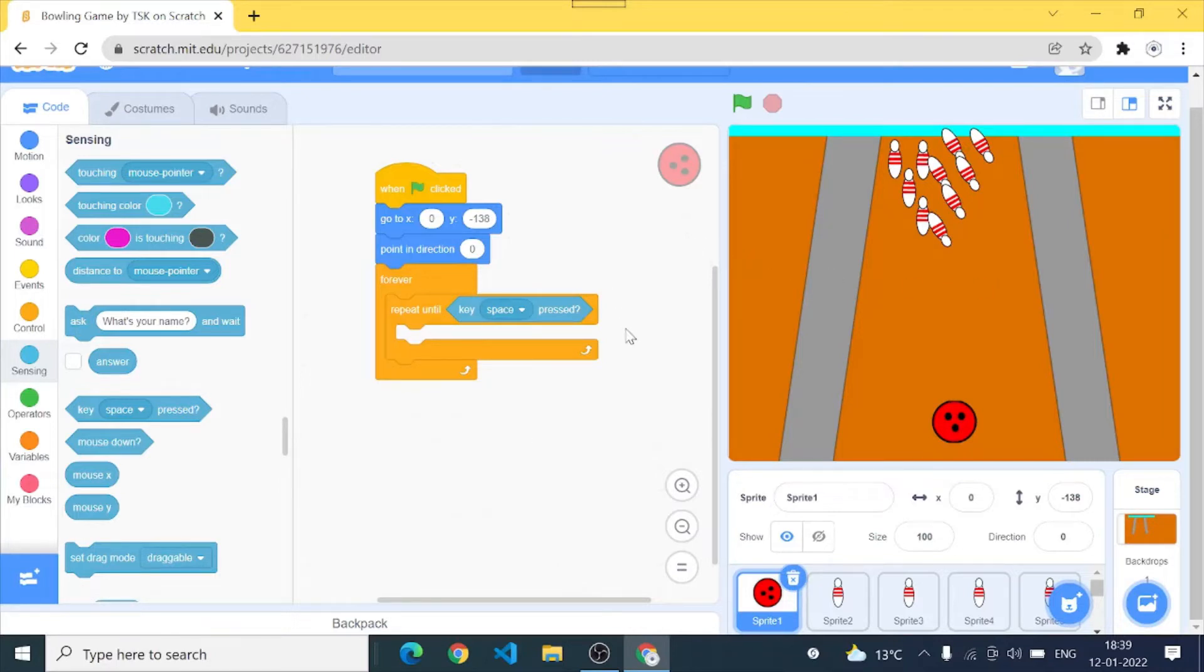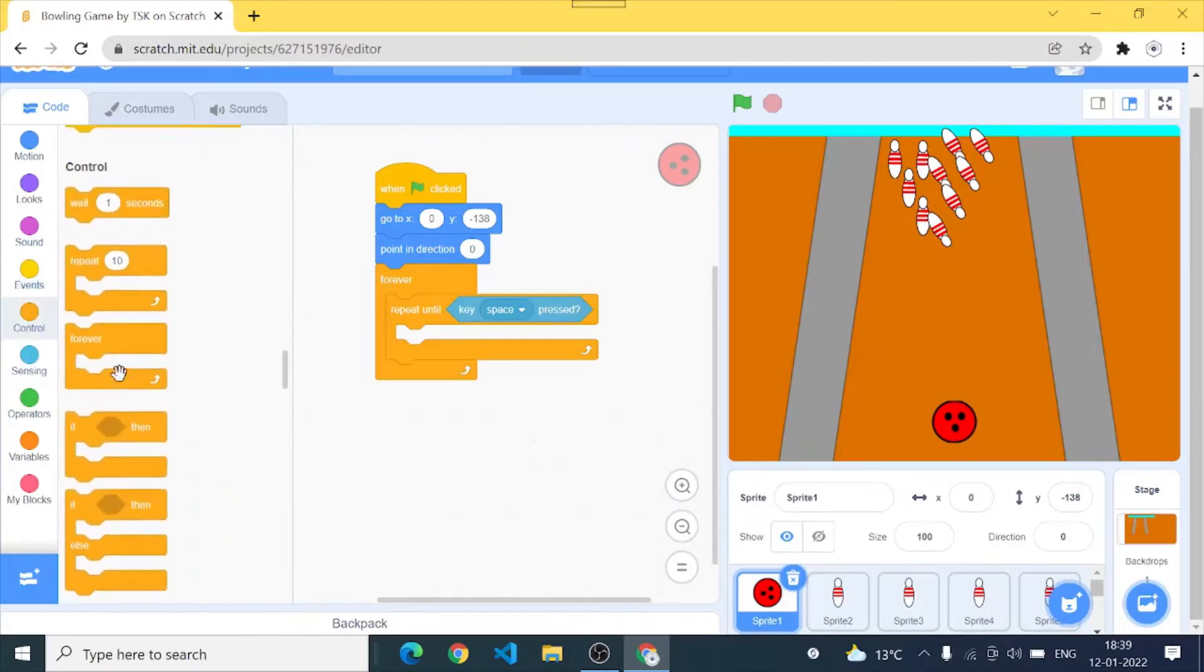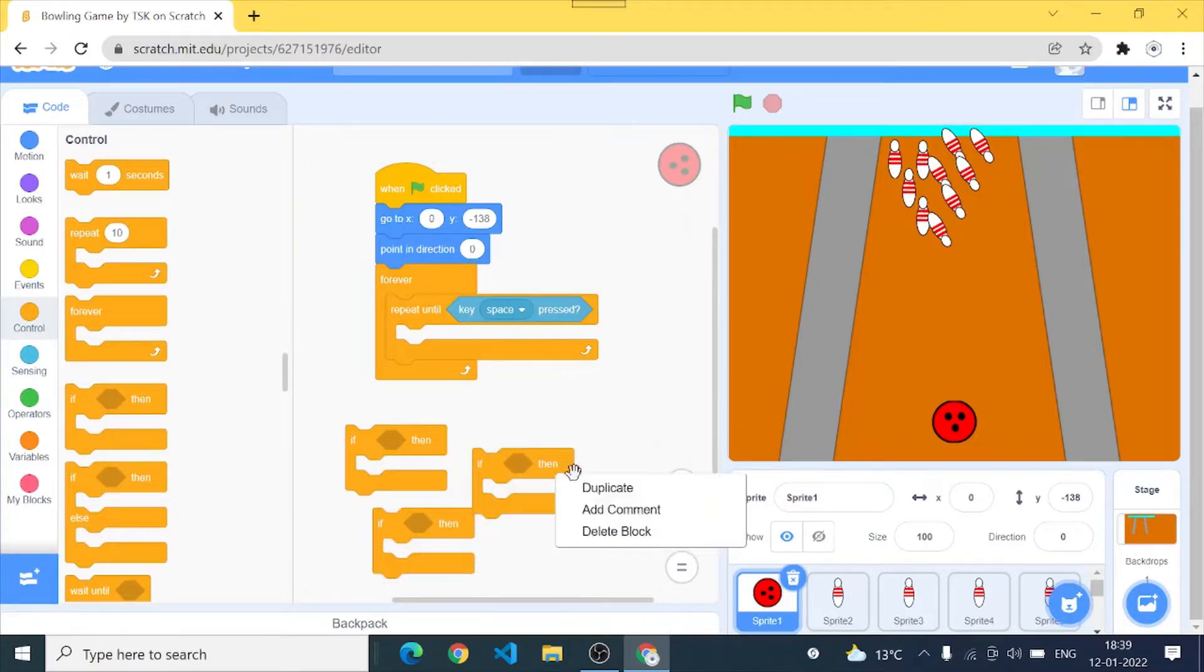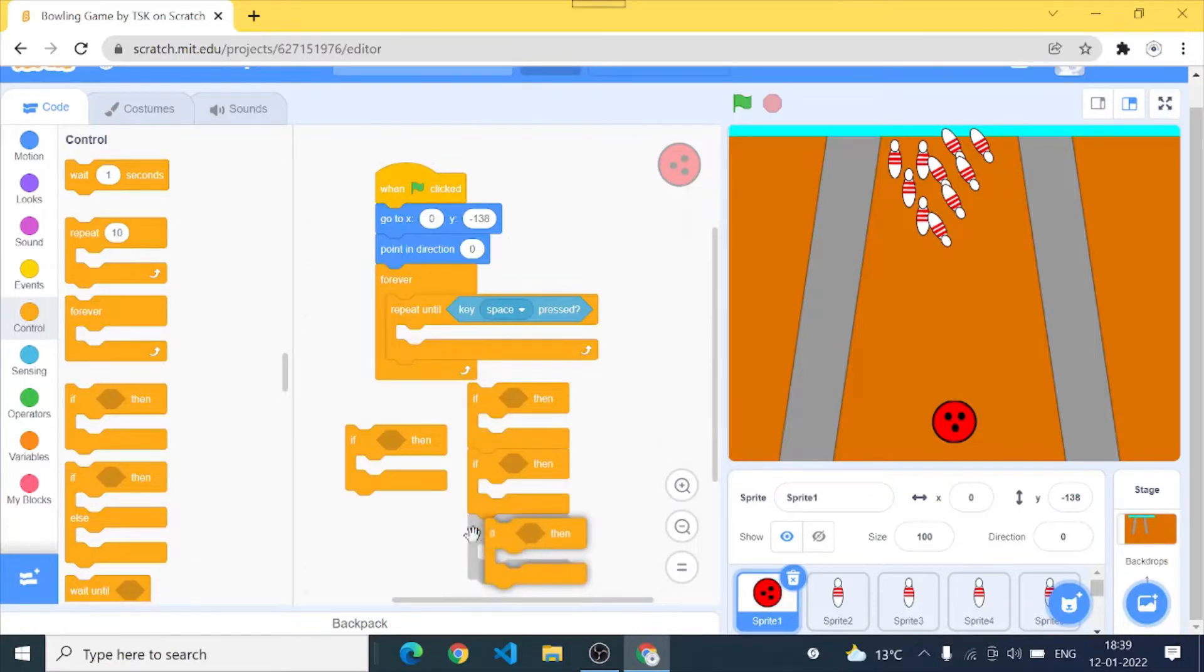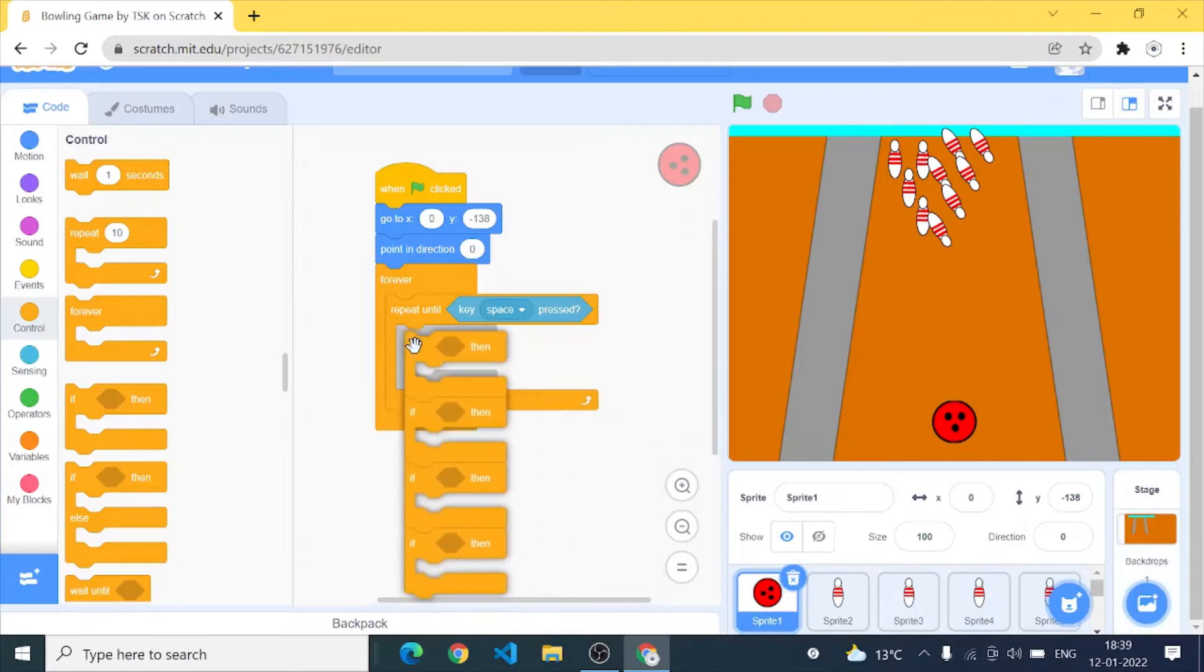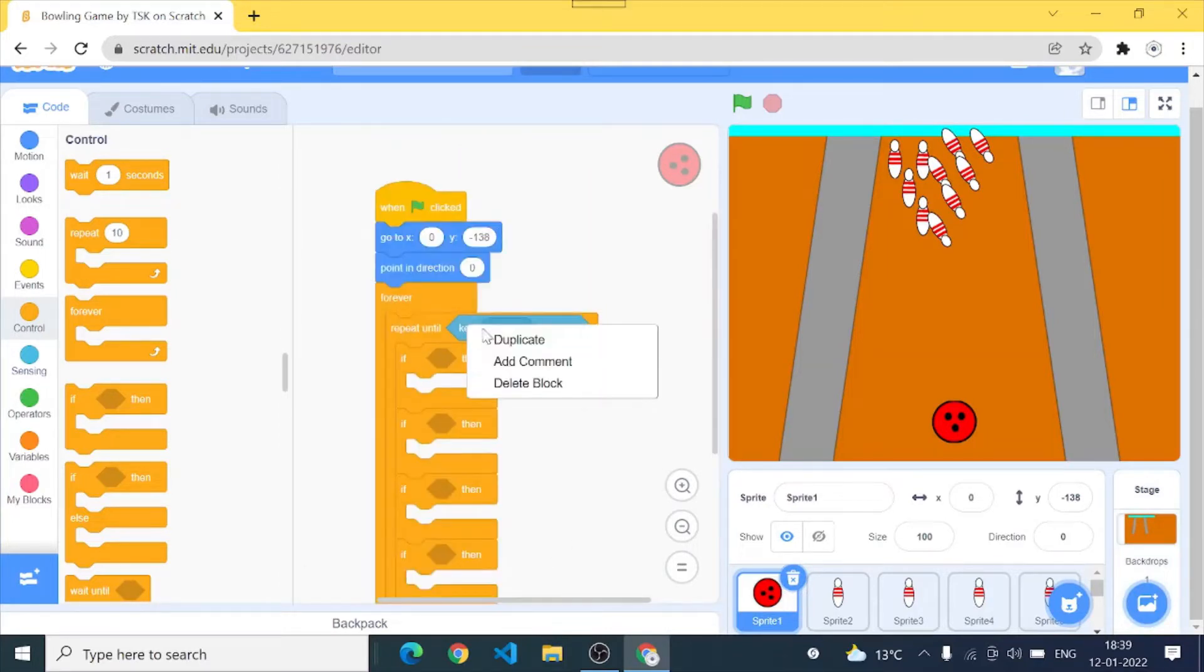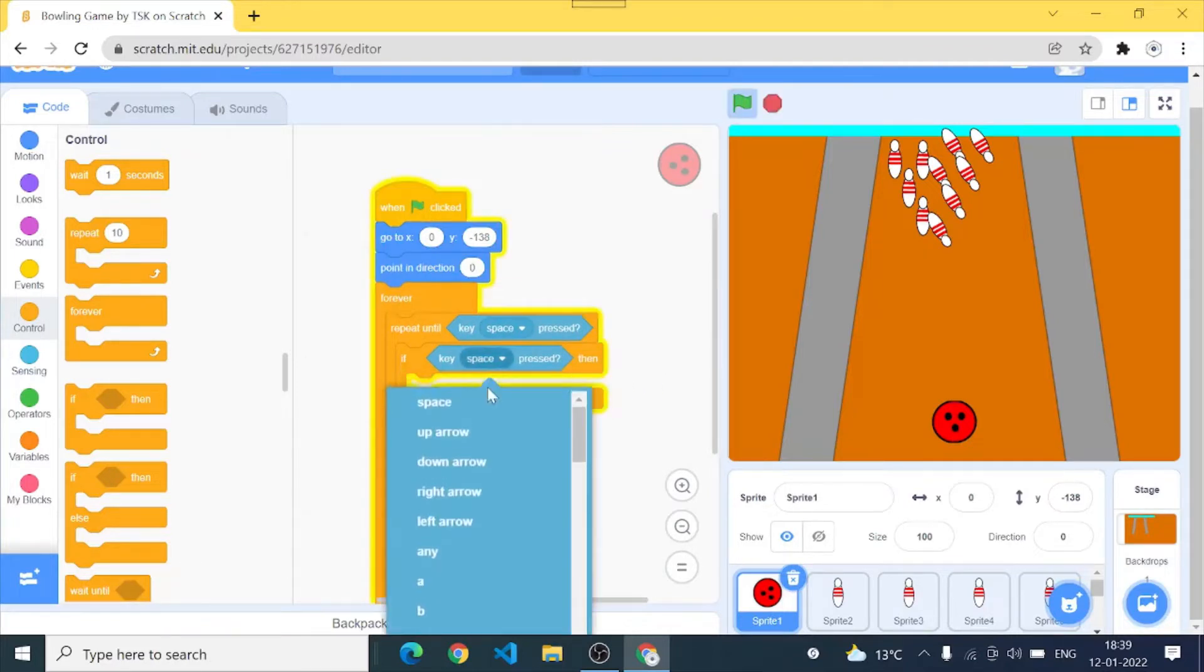Okay let's continue. So I'll go and add, I'll go to controls and add if loops. I'll add four if statements and now we need to go to sensing and I can just directly duplicate it instead of going to sensing.